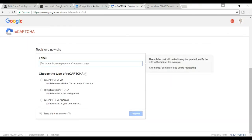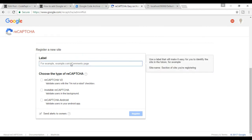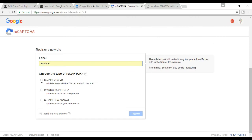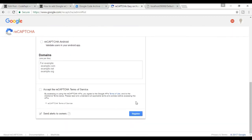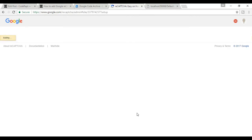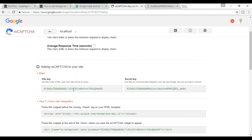If you are not logged in, first log in. Then write 'localhost' for the domain, select reCAPTCHA v2, and click Register. Here is your site key and here is your secret key.